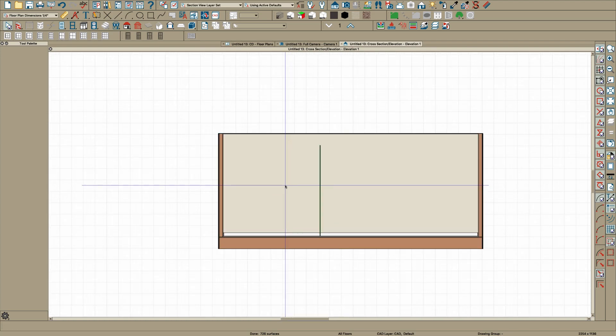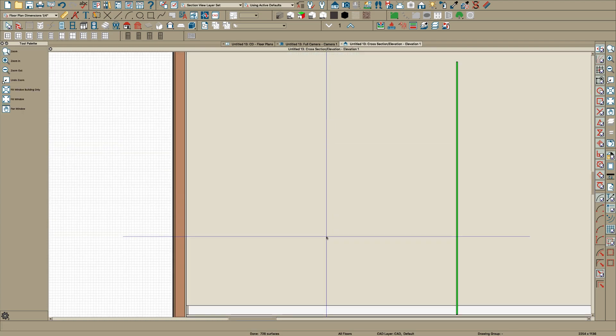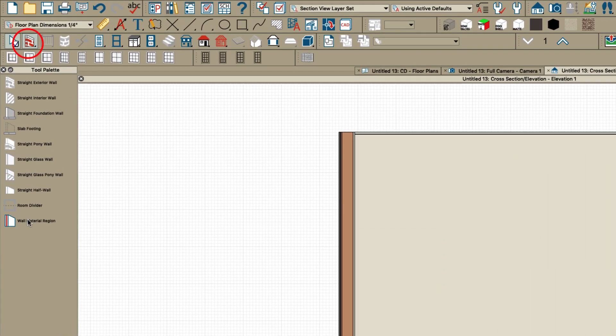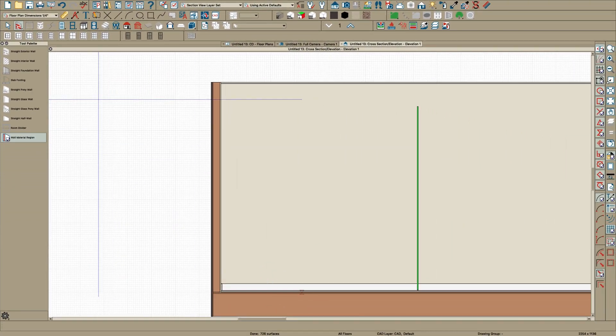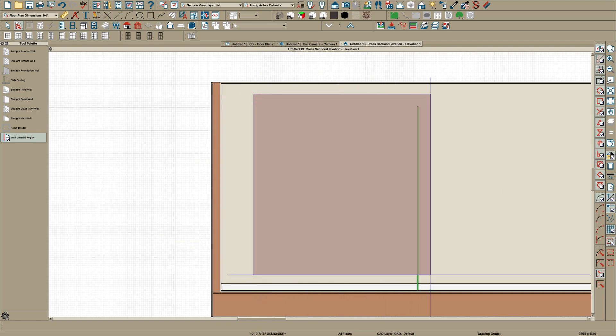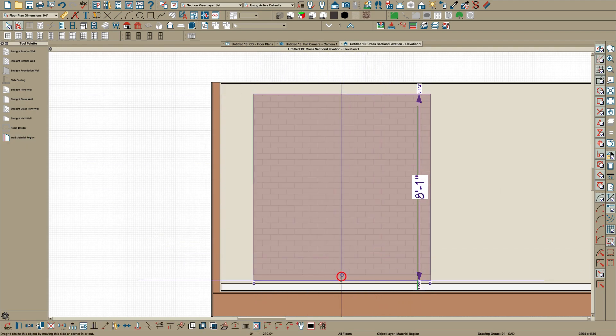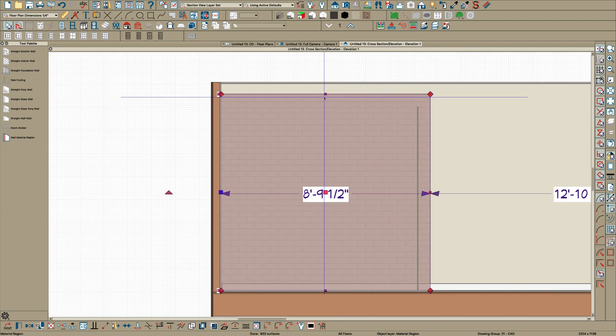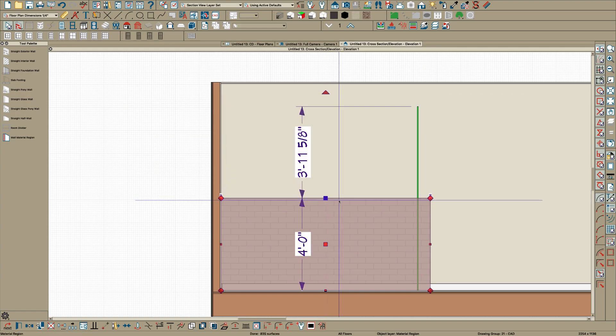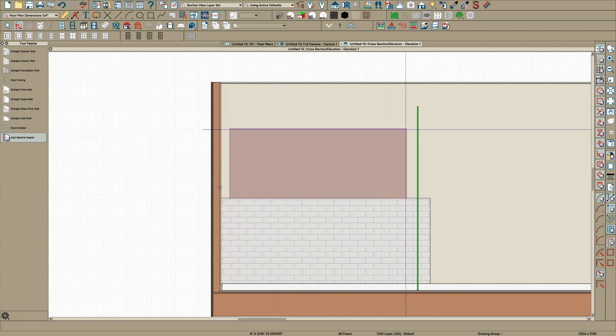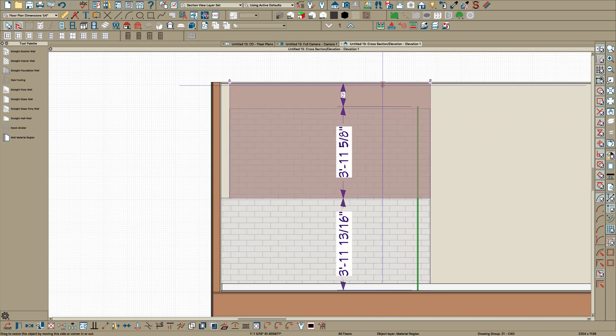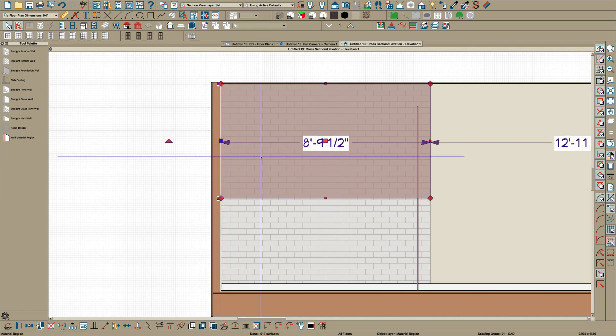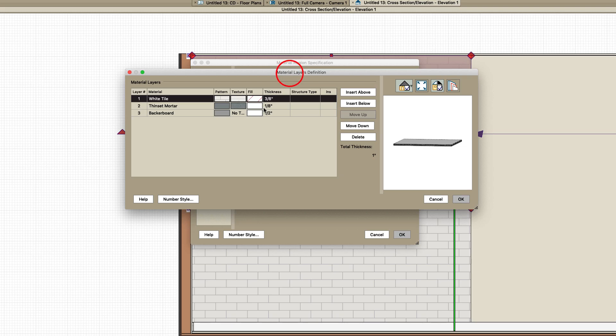You can just zoom in to where you need to like right here. Then I would use a wall material region right here and draw it out. You can draw it wherever you want and then bring it down, pull it into the corner. I noticed you had two different materials so let's just say we'll do this four feet tall and then we'll put another region right here same width or so and pull that to there.